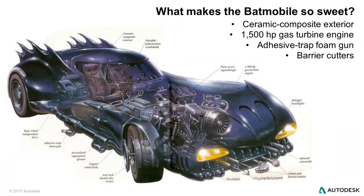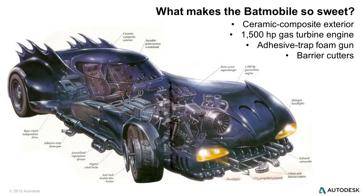So what makes the Batmobile so sweet? Well, there's a lot of cool things about it. Ceramic composite exterior, 1500 horsepower gas turbine engine, adhesive trap foam gun, because who doesn't need a foam gun, barrier cutters, all sorts of cool stuff that you can see on this picture. We had to make some simplifications, so not all of this is included in our simulation.